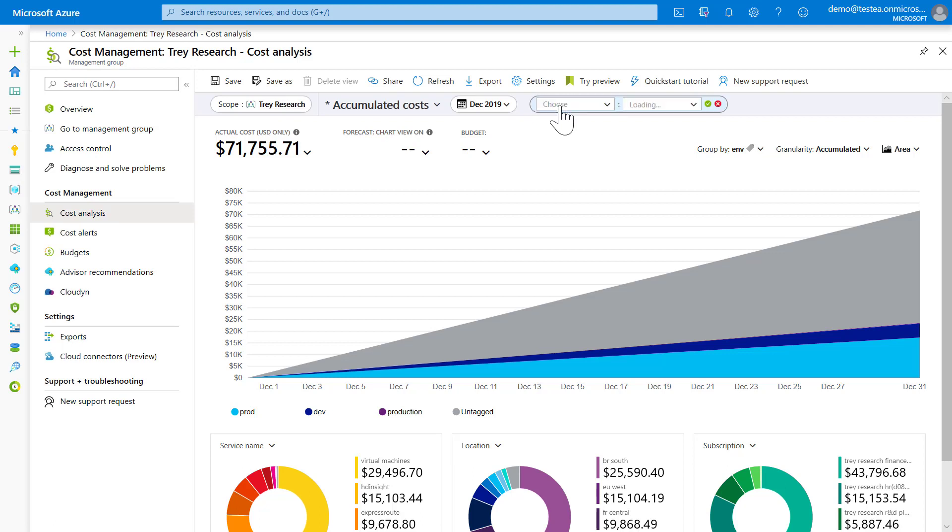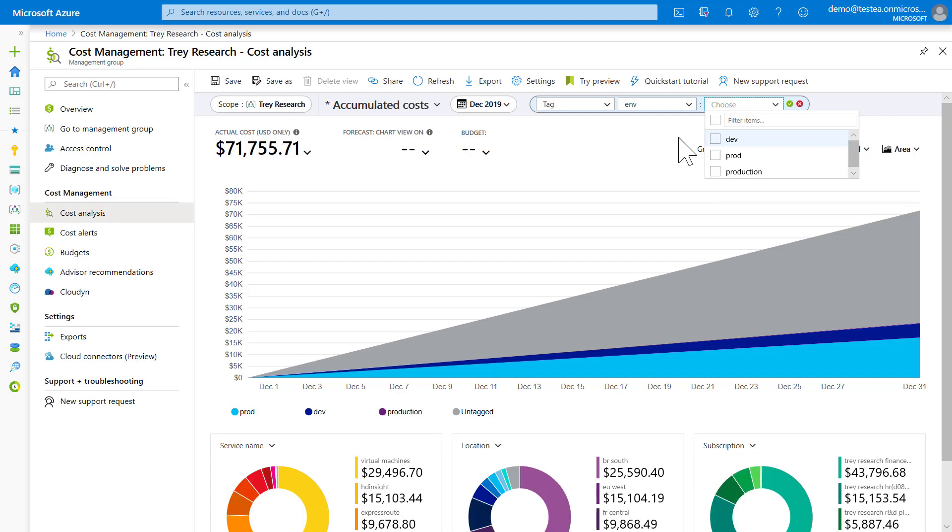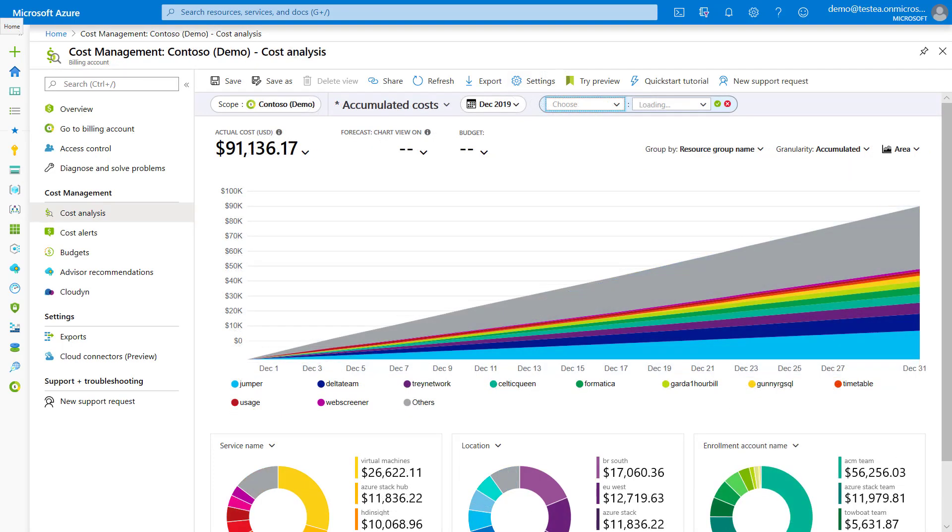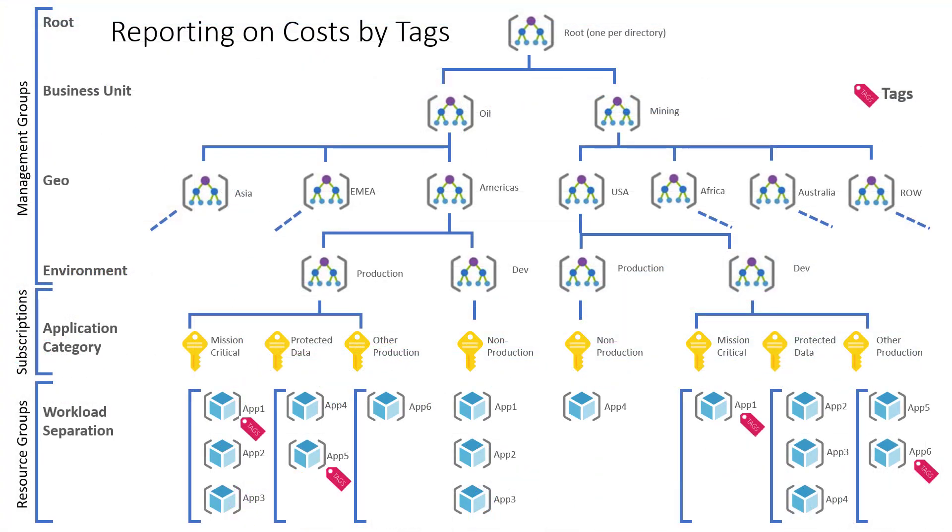Similarly, you can filter by tags. Again, first select tag and then the tag name or key you wish to filter by and then you can select